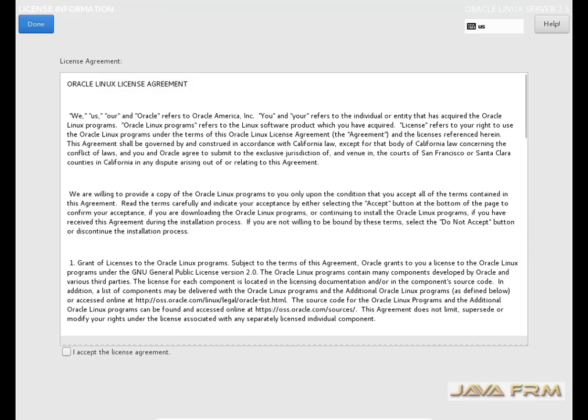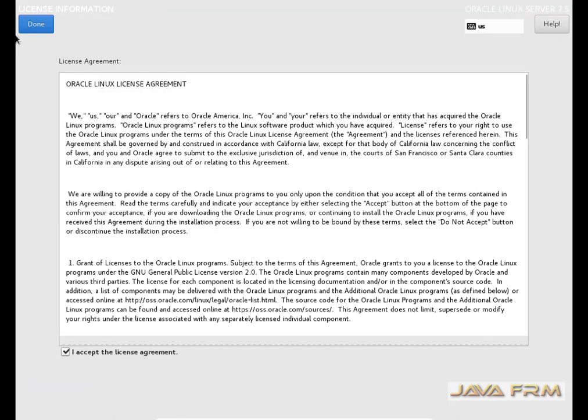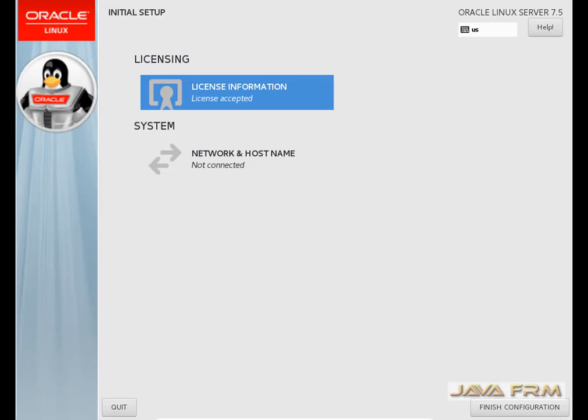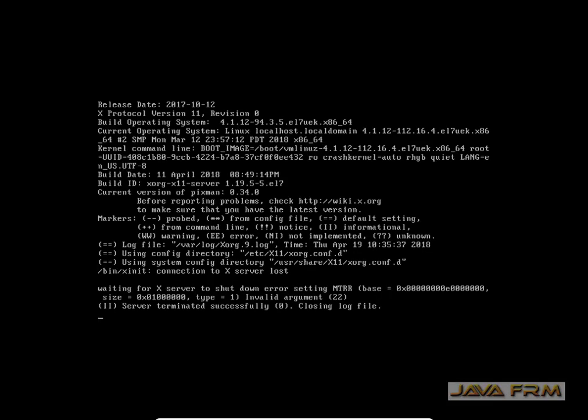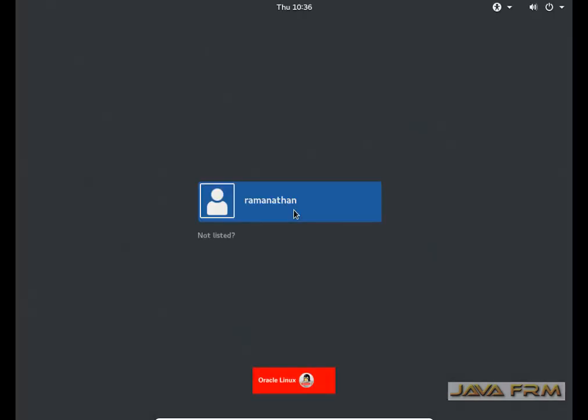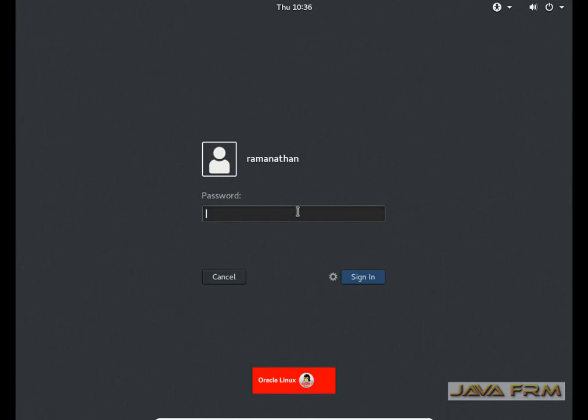Now the welcome screen has arrived. I am accepting the license agreement. I am rebooting once again. Now I am going to log in to Oracle Linux 7.5, which is successfully installed. Now the Oracle Linux 7.5 desktop has arrived.